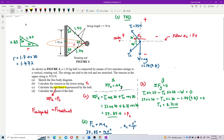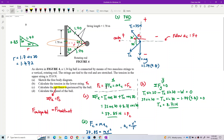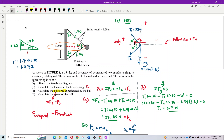For the X component, F_X equals M times A_C, because there is centripetal acceleration. So the resultant force in X equals F_C. Since there is acceleration in X, we follow the acceleration as positive and opposite to acceleration as negative. Follow acceleration — positive; opposite acceleration — negative.